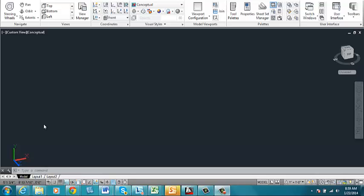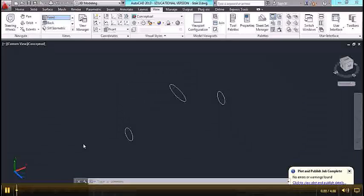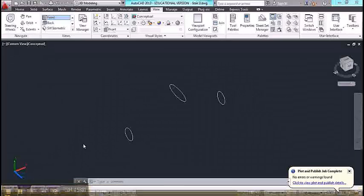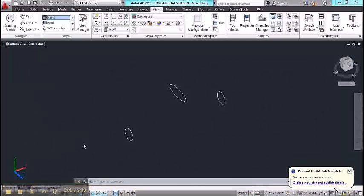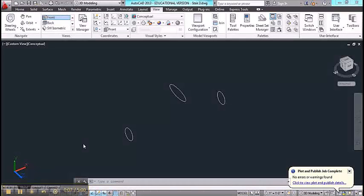In this video I'm going to show you how to work with the loft command. As an example, I've created an ellipse and two circles that are floating in space.